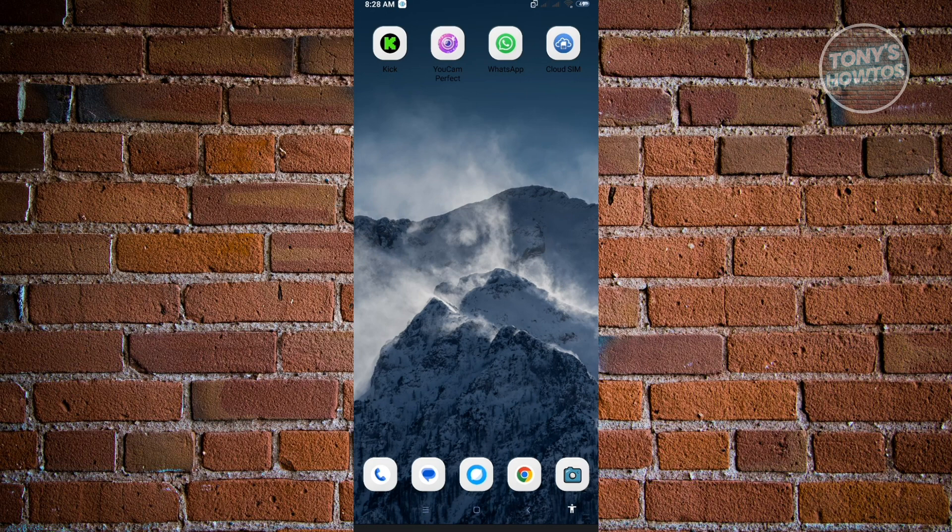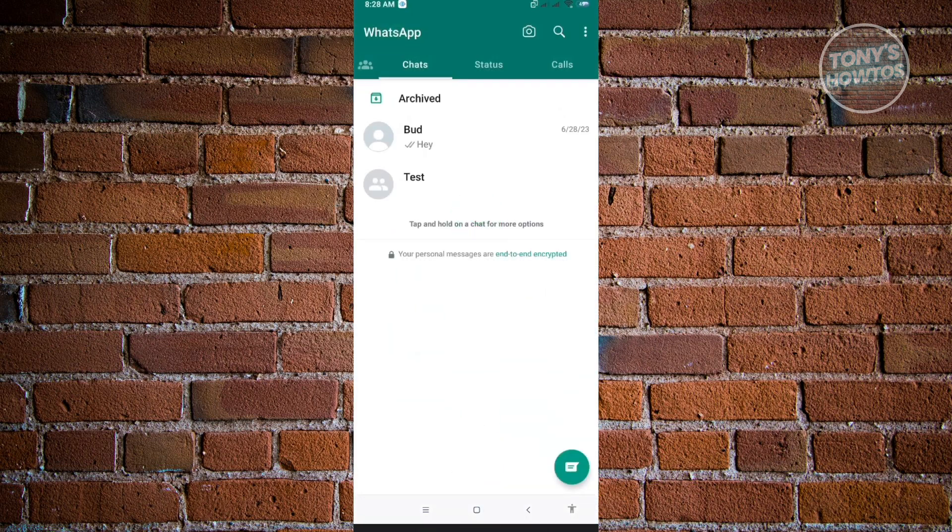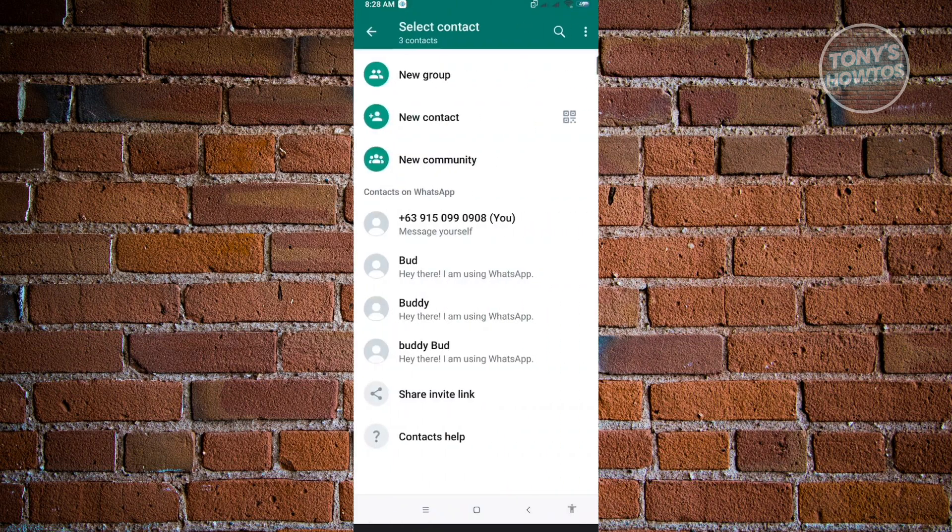So the first thing that you want to check here is when we actually go into our WhatsApp application and try messaging someone here. As you can see, when we click on the message button, you see at the lower right, there's no option for us to actually message someone without actually saving their contacts here.